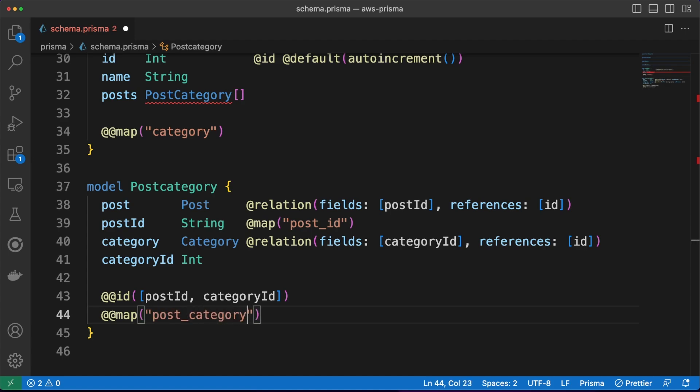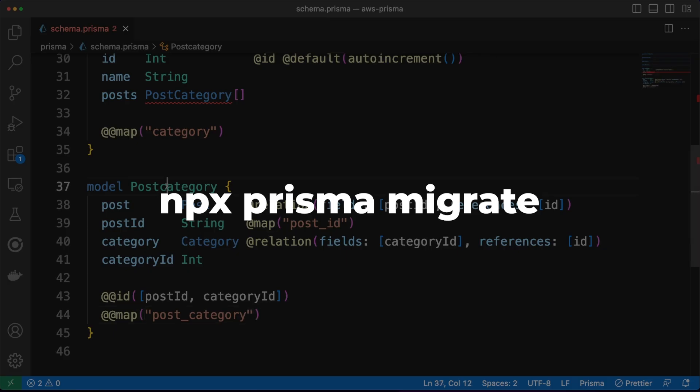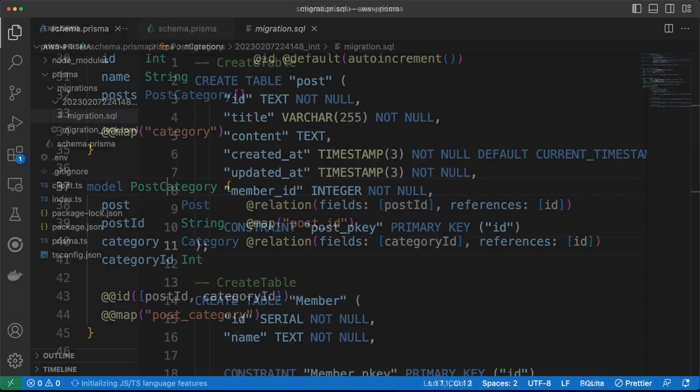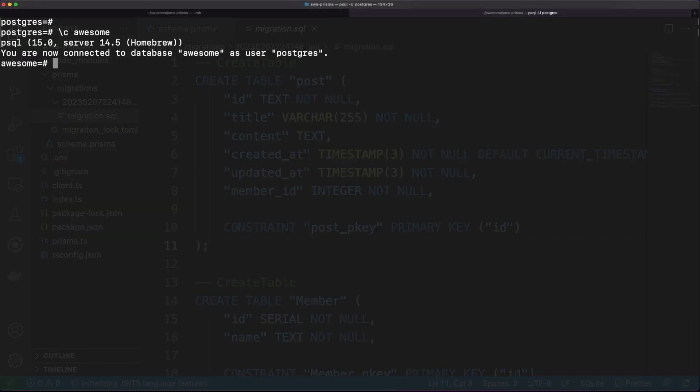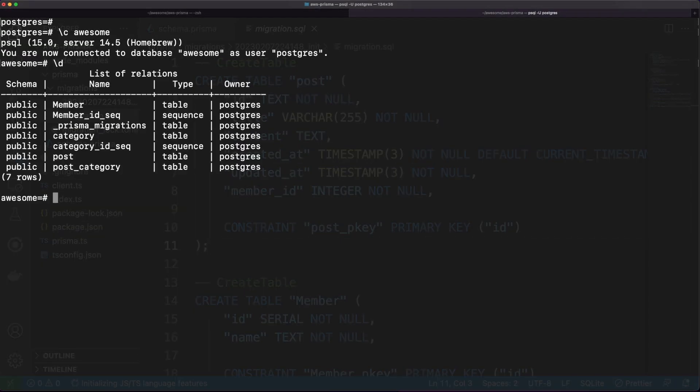With the model in place, we can use the migrate command, and two main actions will be performed. First, a migration directory will be generated. In here, you'll find SQL files with all the necessary statements needed to create the table's structures associated with your model. And second, the actual tables were created inside Postgres.